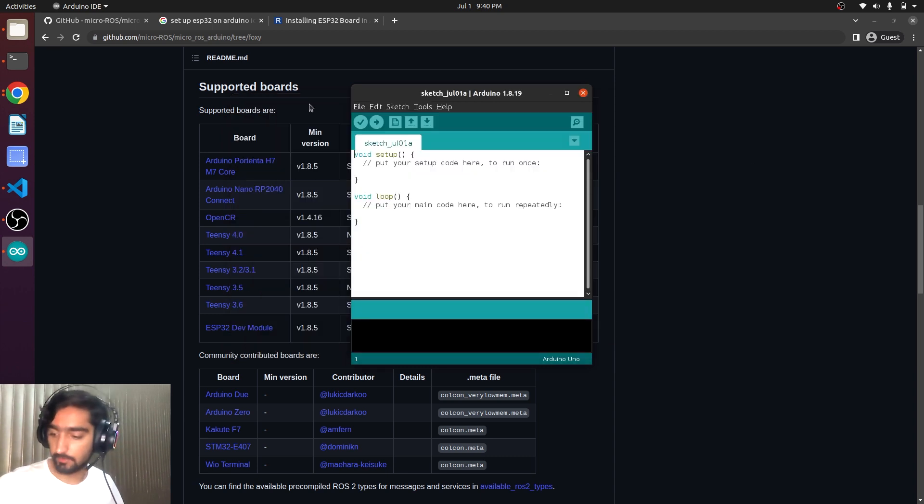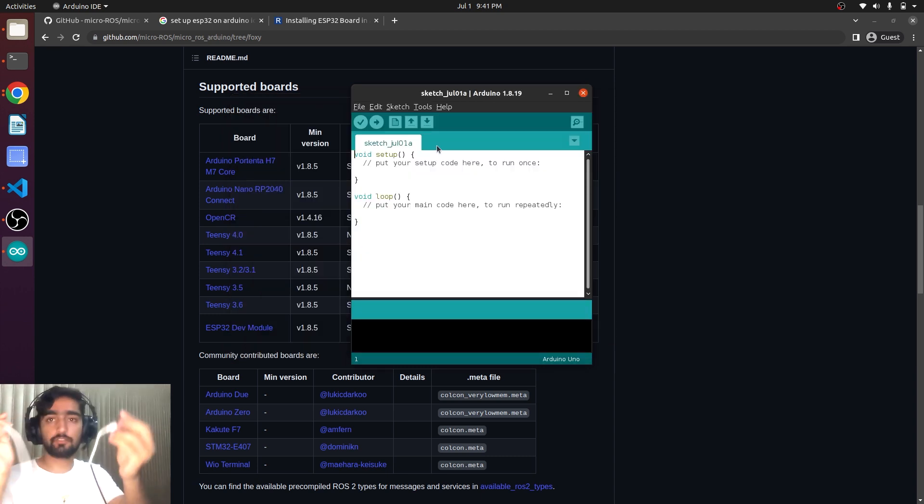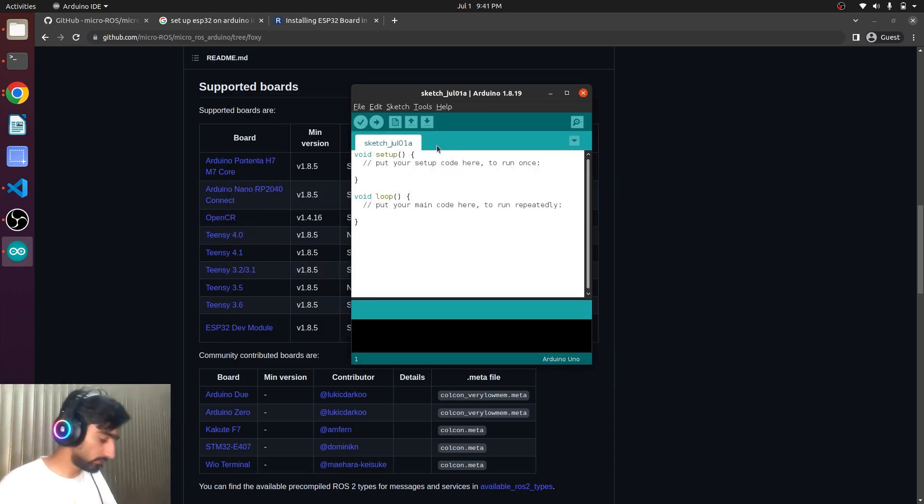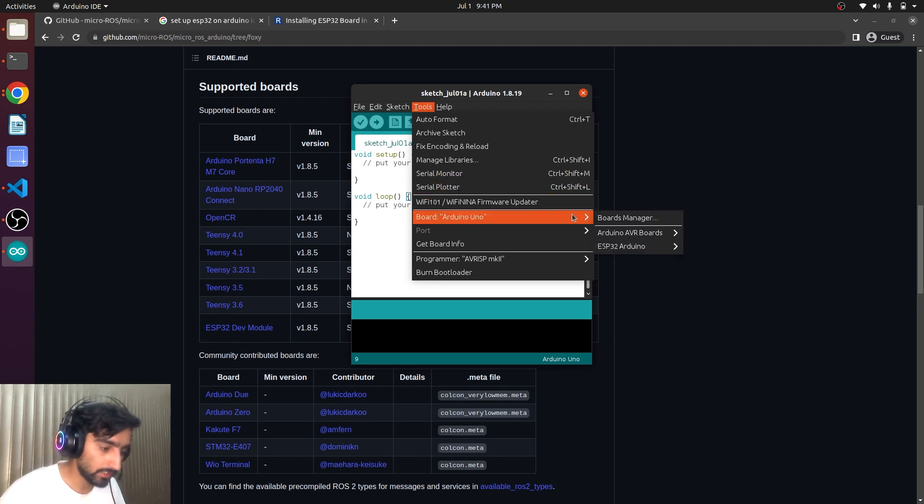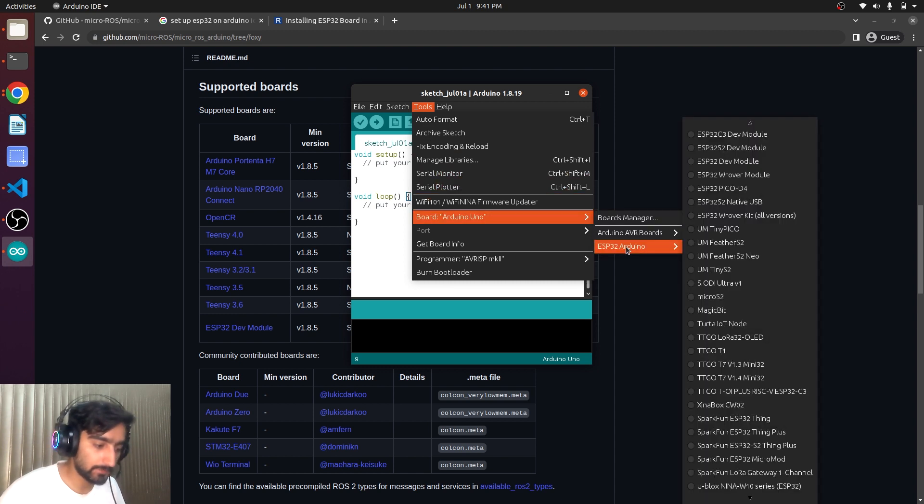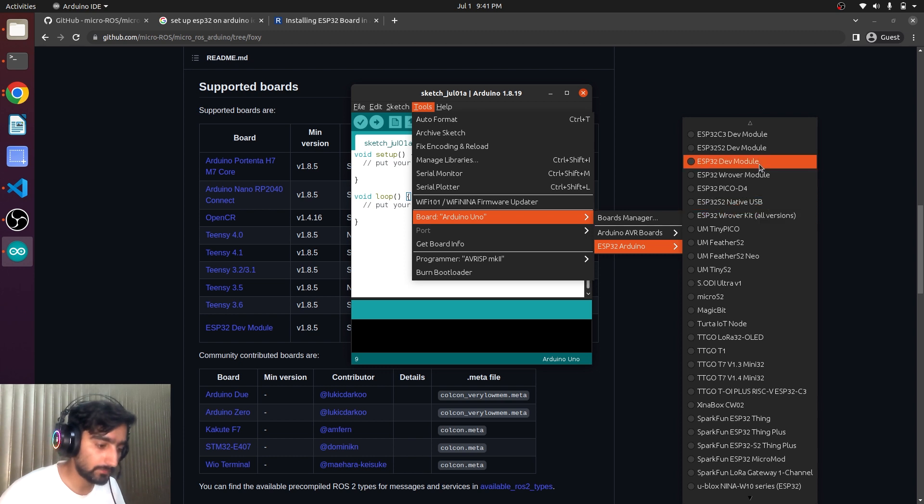So let's give it a try. We are going to connect ESP32. We will select ESP32 dev module.